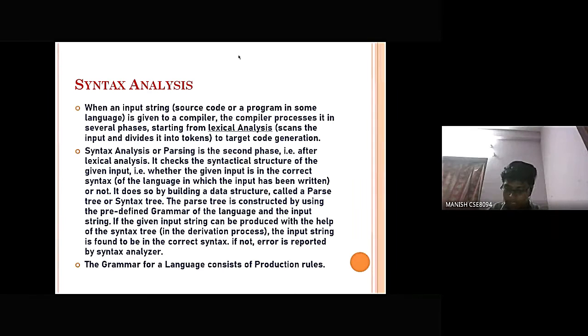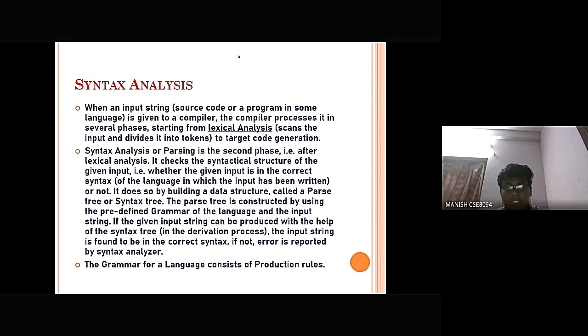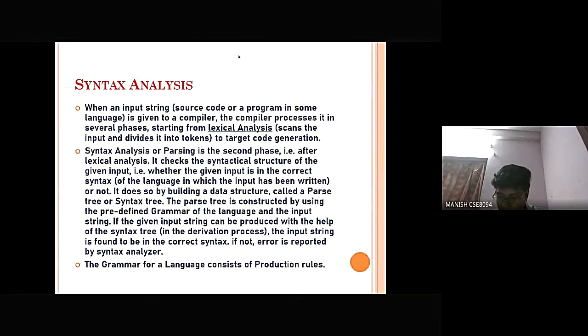Syntax analysis in compiler design comes after the lexical analyzer phase. It is also known as the parse tree or syntax tree. The parse tree is developed with the help of predefined grammar of the language. When an input string is given to a compiler, the compiler processes it in several phases, starting from lexical analysis to target code generation. Syntax analysis is the second phase, where the input string is checked for confirmation of the rules and structure of the formal grammar.